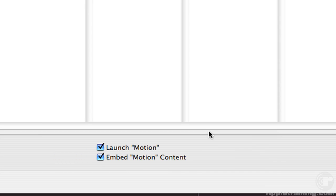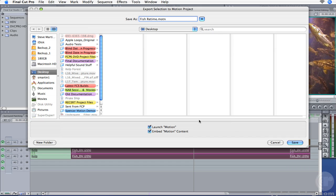The two checkboxes at the bottom of the window tell Final Cut Pro to do two things at once: automatically launch Motion and embed the project you are about to save into the sequence you just sent it from. If you do not choose Embed Motion Content, Final Cut Pro will leave your sequence intact and create a new sequence labeled Fish Re-Time in your browser. Let's leave the checkboxes enabled and save it to your hard drive.